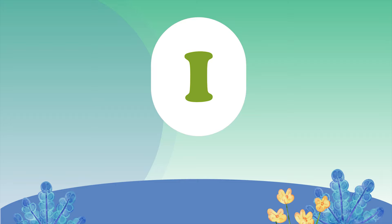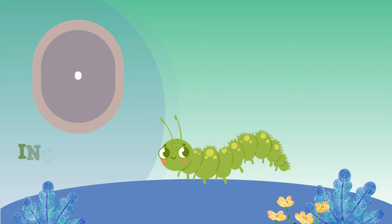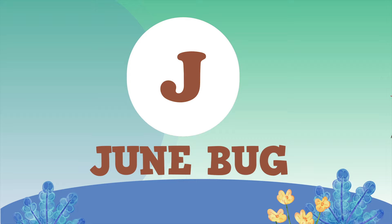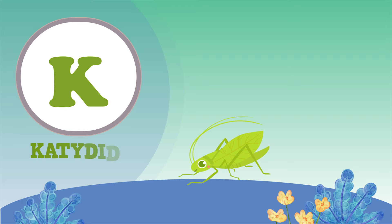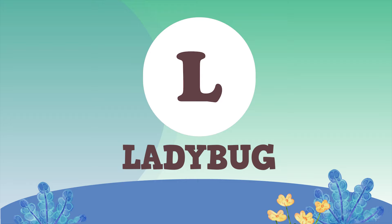I for Inchworm. J for Junebug. K for Katydid. L for Ladybug.